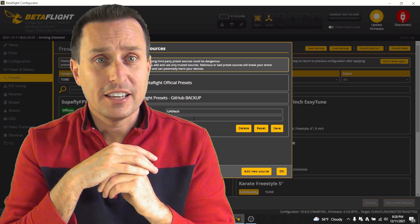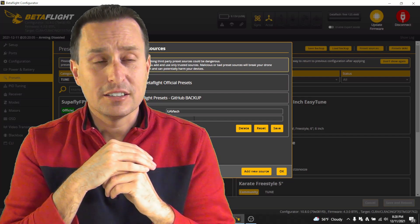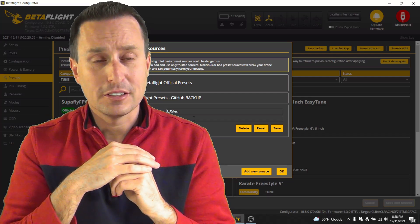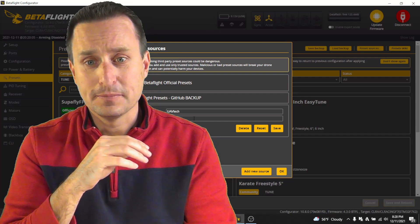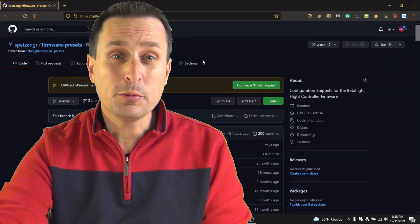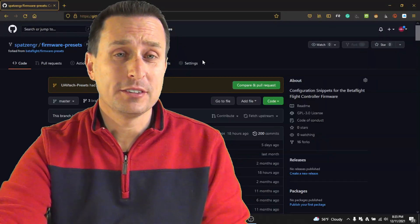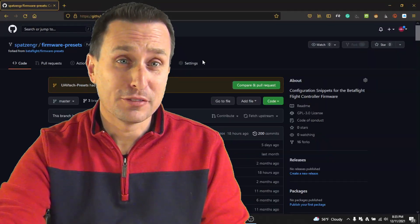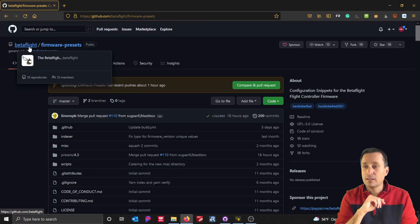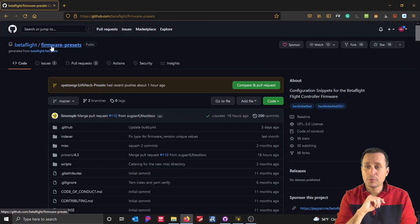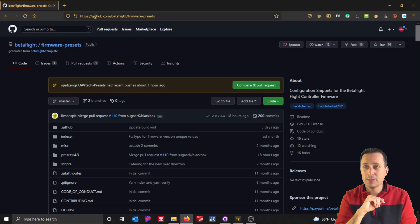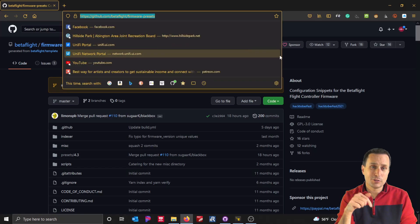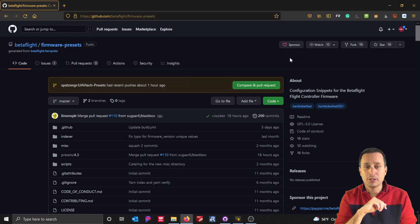So yeah, it's really handy. It's something, it's a new thing that I don't think anybody else is really doing right now. So if you would want to make your own repository for your own presets, Betaflight presets, the first thing you'd want to do is go to the Betaflight firmware presets repository on GitHub. And you can see the link right here. And I'll drop that down below in the video description.